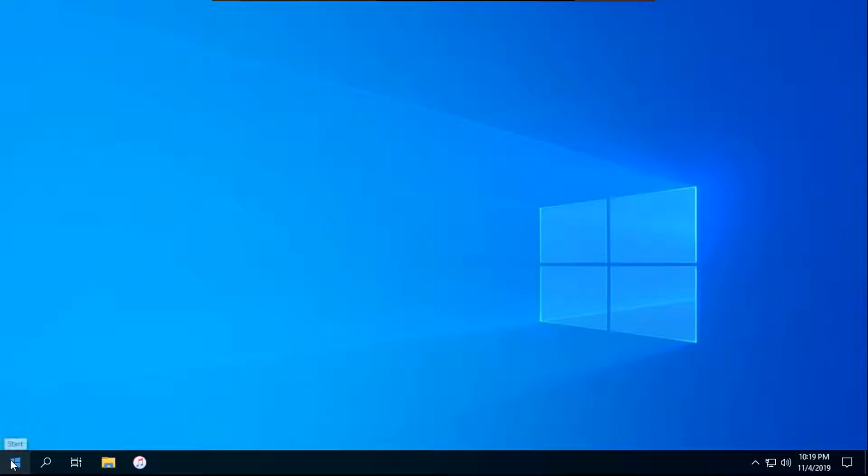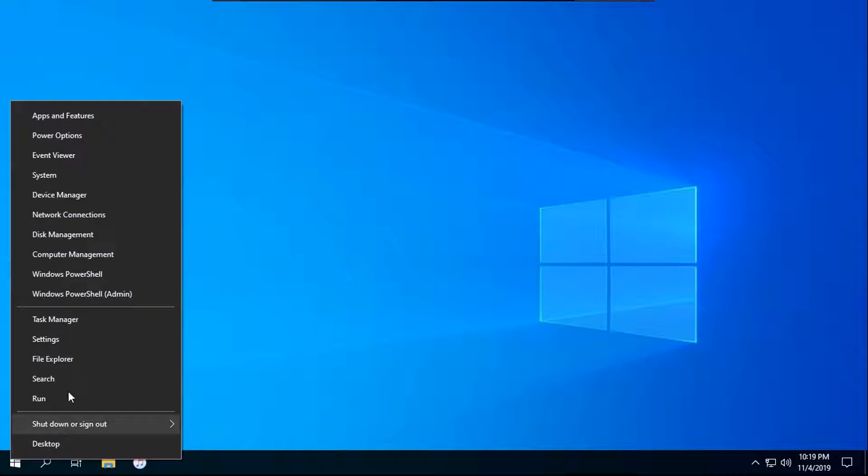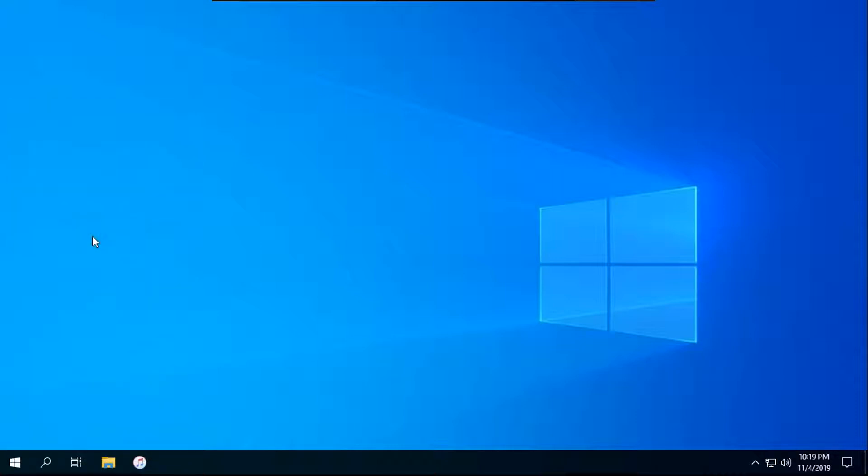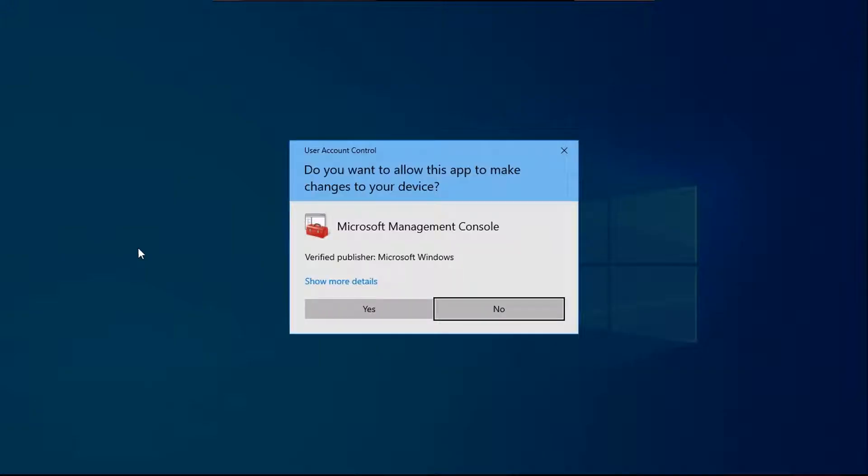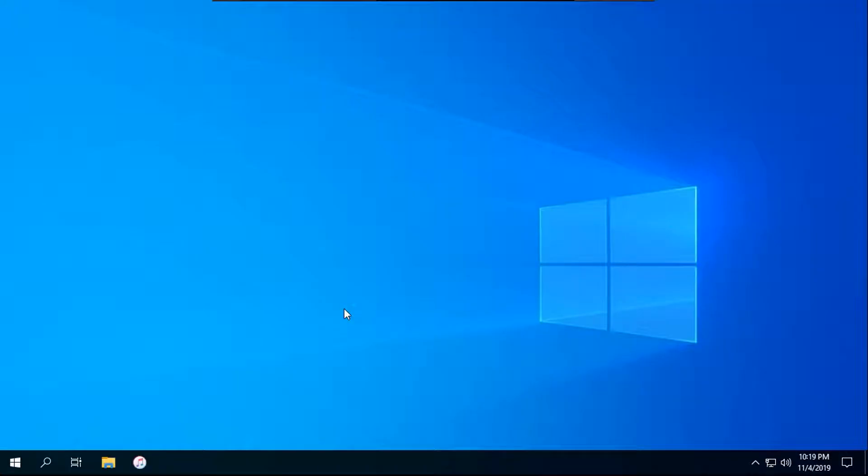So now right click on your start menu, then click disk management. And click yes if user account control prompts you.